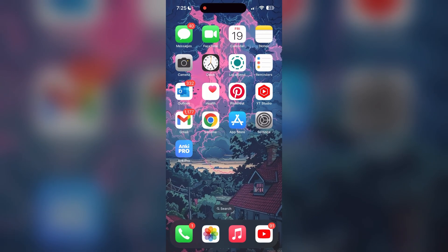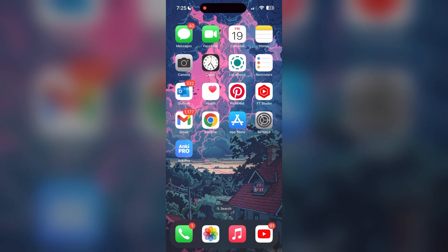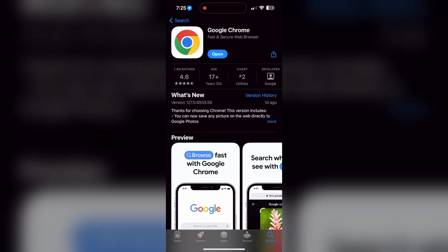You can also try updating your browser. Open your App Store or Play Store and search for your browser. Check if there are any updates available for the application. You'll see an Update button - tap on it to download the latest version.